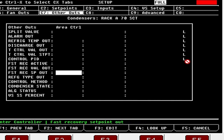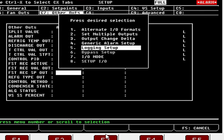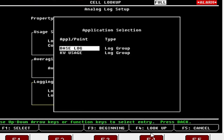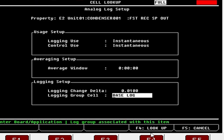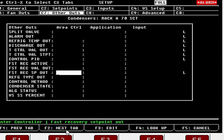If you hit F3 Edit and go down to Logging Setup, then hit F4 Lookup for Base Log — the ones with the 'L' next to them are logged. So Refrigerant Type Out, VSS Percentage — these are all writable points and things you could write to other points.